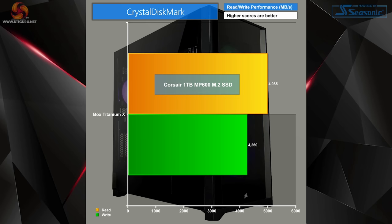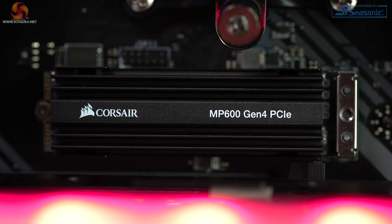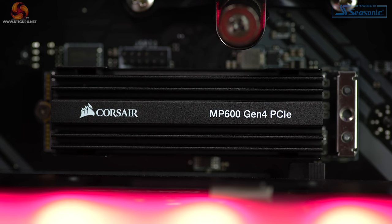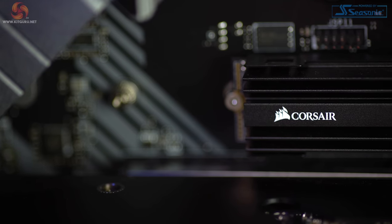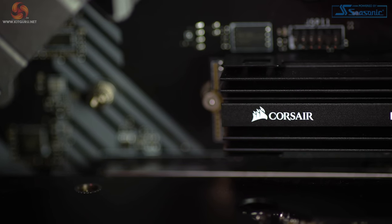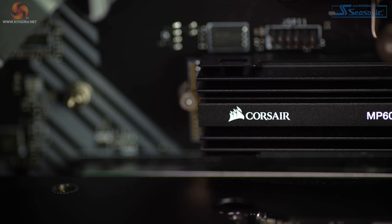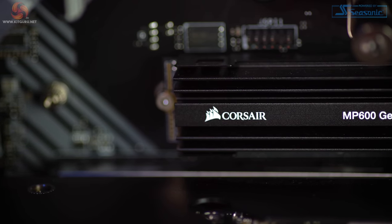Moving over to CrystalDiskMark to test our Corsair MP600 PCIe Gen 4 NVMe SSD, we reached just shy of 5,000 MB/s read and close to 4,300 MB/s write speeds. Despite the fact that these speeds are actually faster than Corsair's own claims for the drive, we would have really liked to have seen a second-generation PCIe Gen 4 NVMe drive here, because the MP600 is actually a first generation.